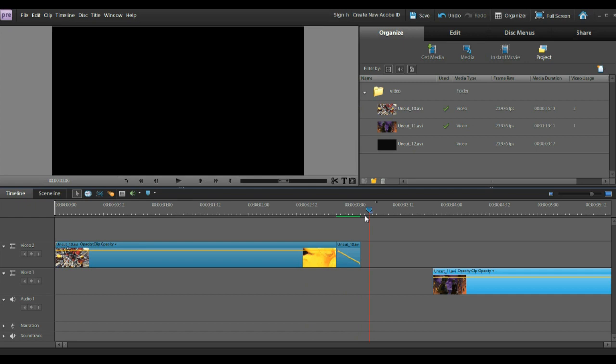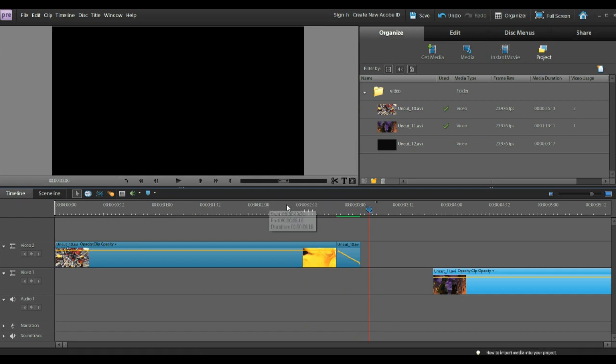And that is how you do dissolves and fades. If you'd like to see a tutorial for Premiere Elements 9 on a subject I haven't covered yet, just send me a message, and I'll see what I can do.